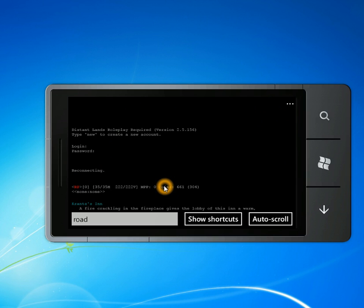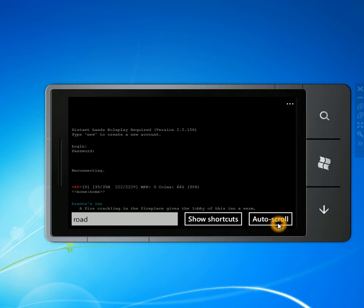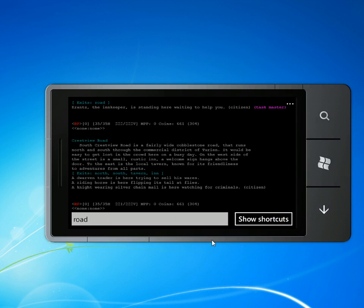It doesn't scroll to the bottom like it normally does. If you do want to go back to auto scroll, you can click auto scroll here or just type in something and press enter.